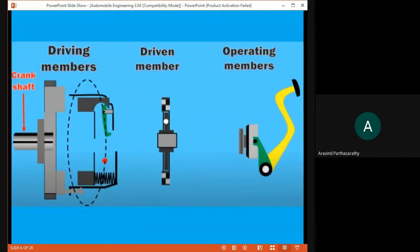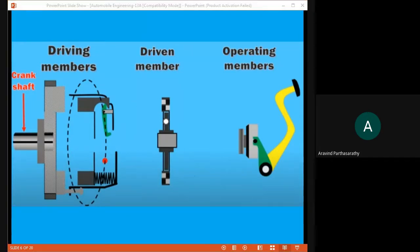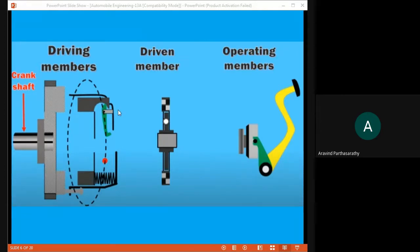Now we are going to look at the single plate clutch. The mechanism has different parts. One is the driving members. The driving members include the crankshaft — we have a shaft in the engine — and we also have a flywheel. This flywheel is connected to the mechanism through springs and linkages, forming the main driving member connection.